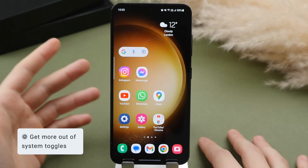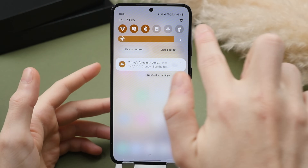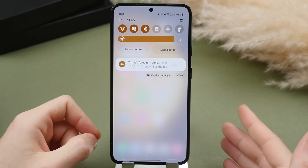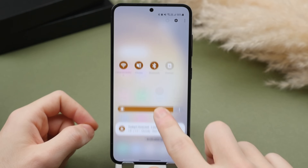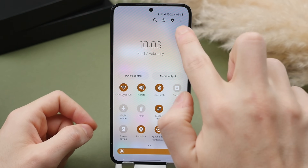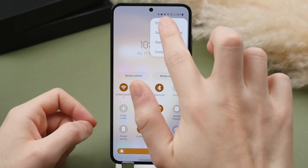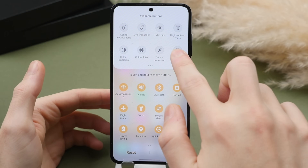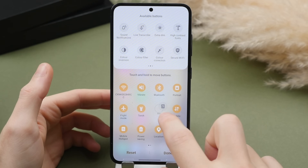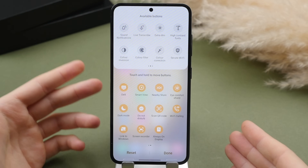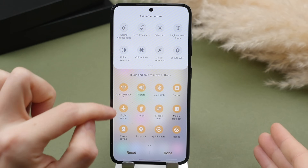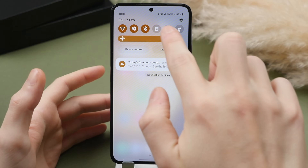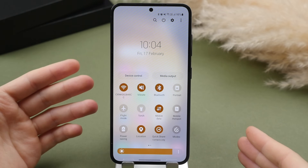A feature you'll probably use a lot throughout the day is the quick panel. Swipe down from the top right to access this menu, which lets you quickly change core system functions. It's made even better if you customize it. Scroll down to reveal all the toggles and tap the three-dot menu, then select edit buttons. You can see a wide range of buttons — for example, drag in the always-on display toggle and place it wherever you want. Note that the first six icons are the most important as those are the ones that always show, so put your most commonly used ones in those positions.